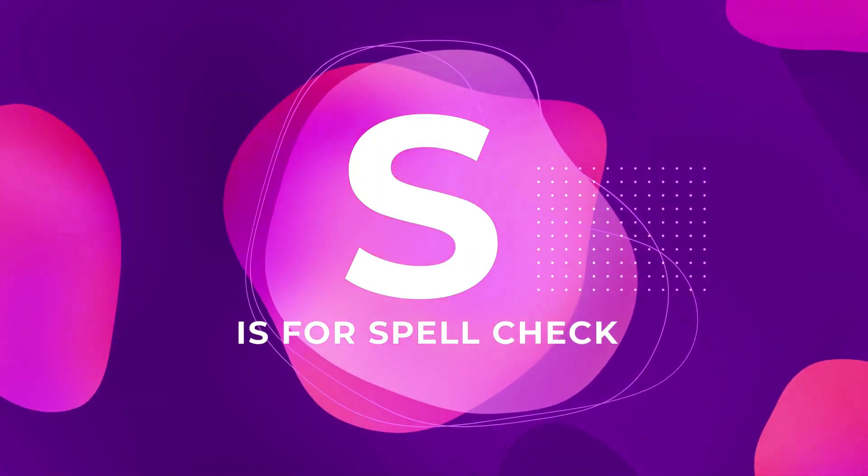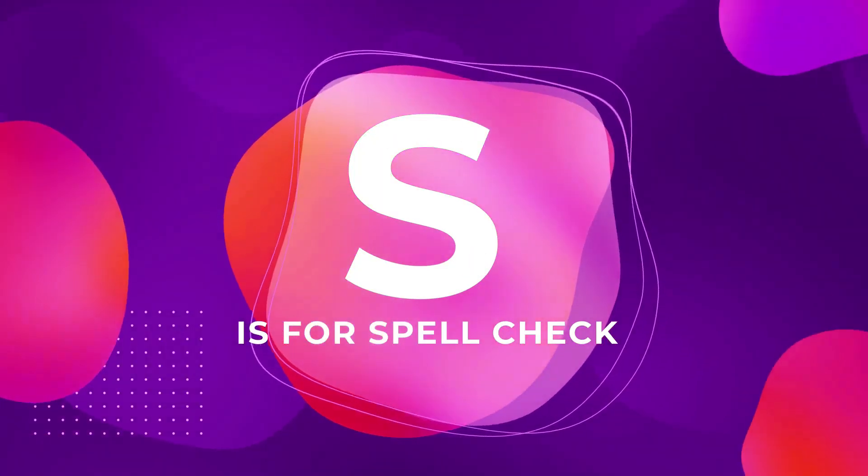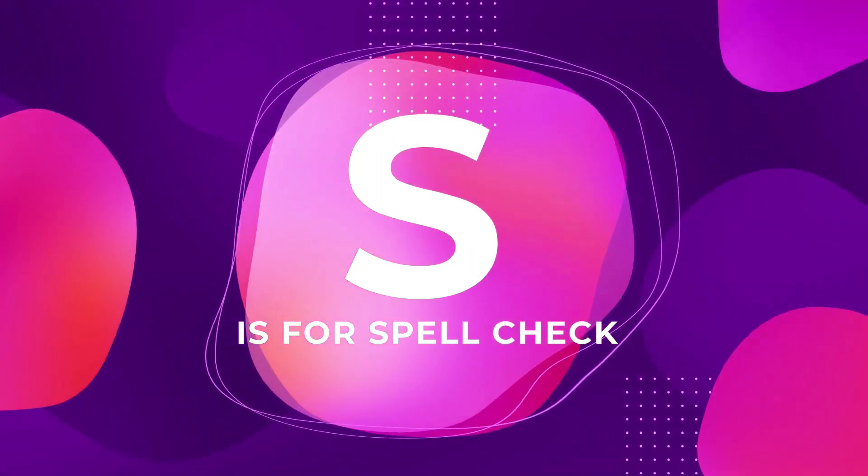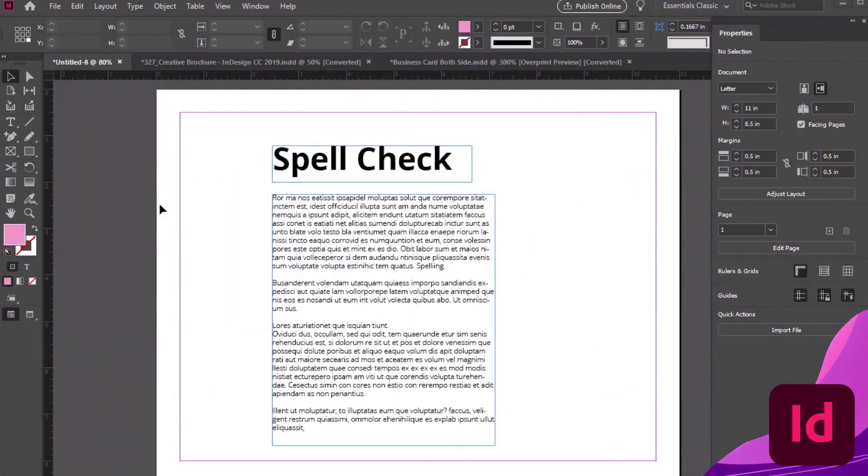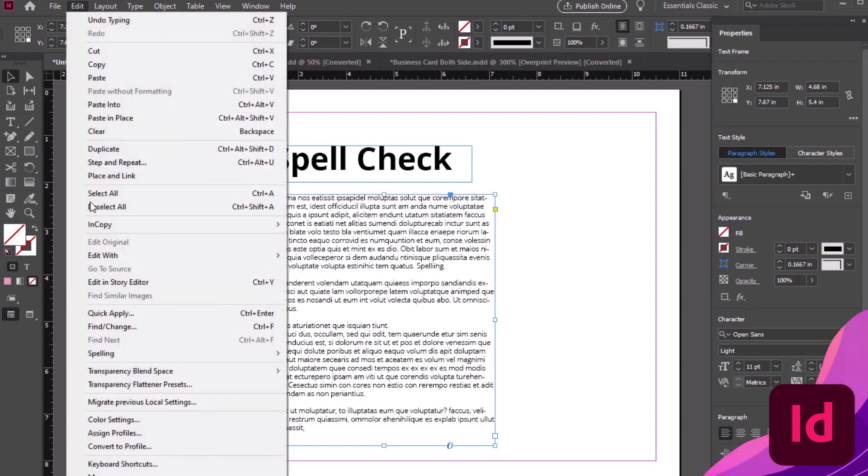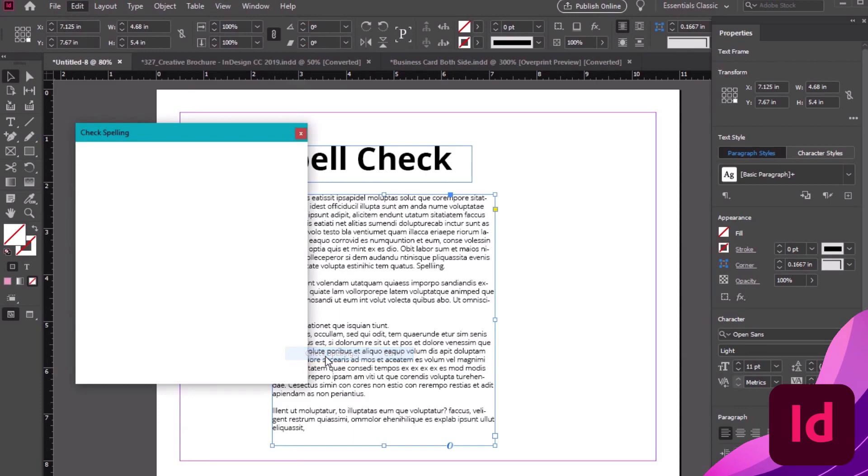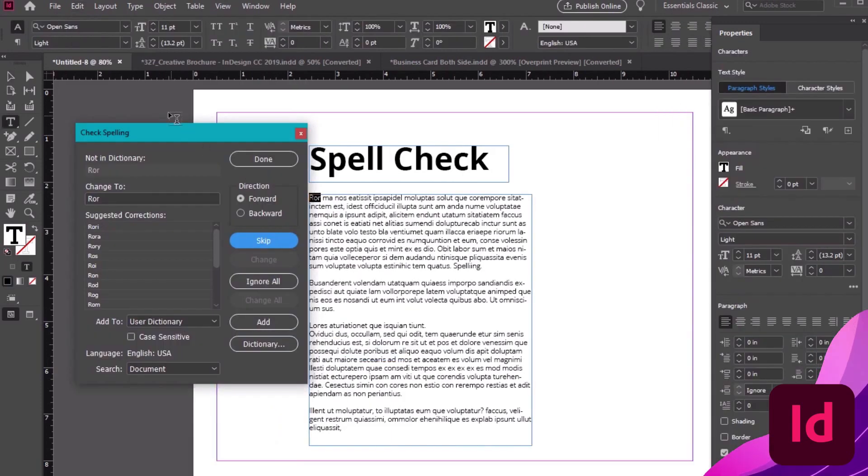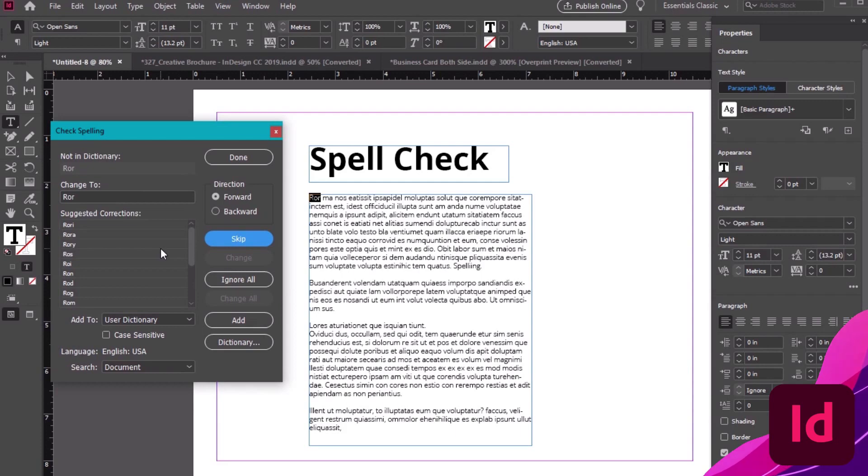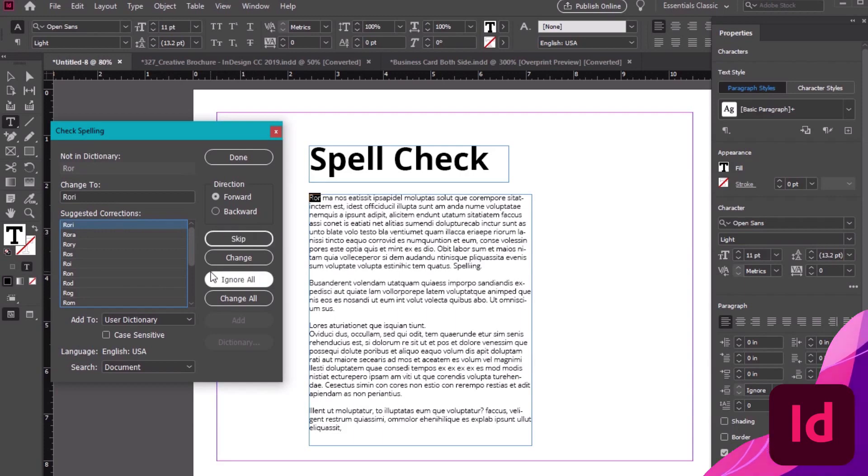S is for spell check, so what you print is what you actually meant to print. Thank goodness for spell check, right? Thankfully InDesign has that too. Let's test it out on this test paragraph by going to Edit, Spelling, Check Spelling. InDesign picks up on any errors, and we can choose from a variety of options, like changing the text to one of the suggestions, skipping the error, ignoring it, or even adding it to our custom dictionary.